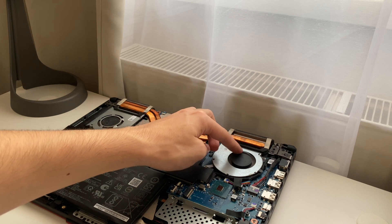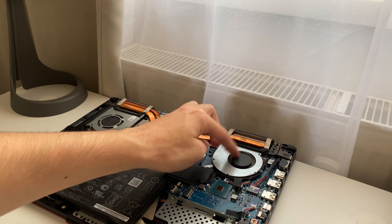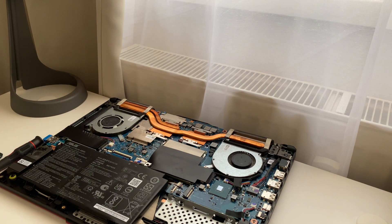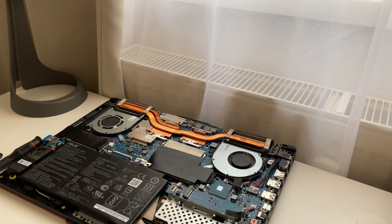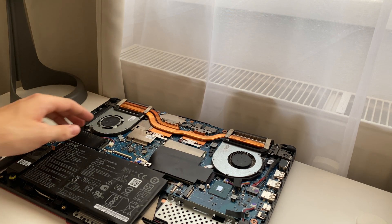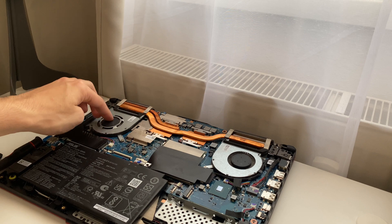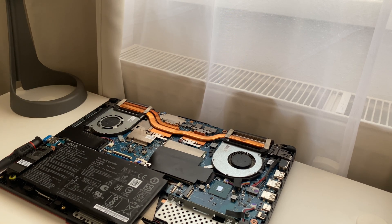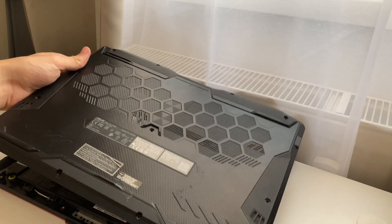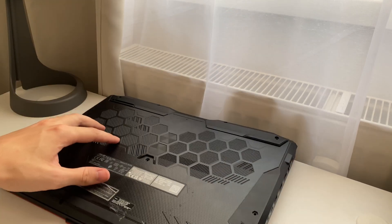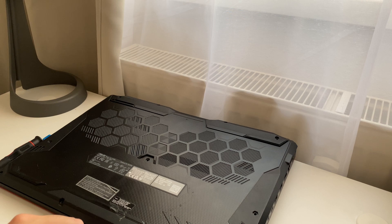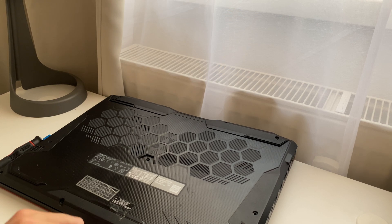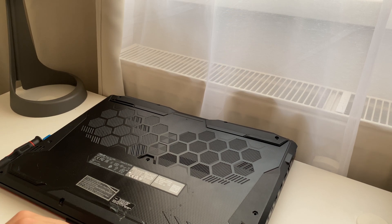So mine are already cleaned, but I recommend you clean it this way. Once you are done, put the back cover back and your fans will be cleaned using this simple method.